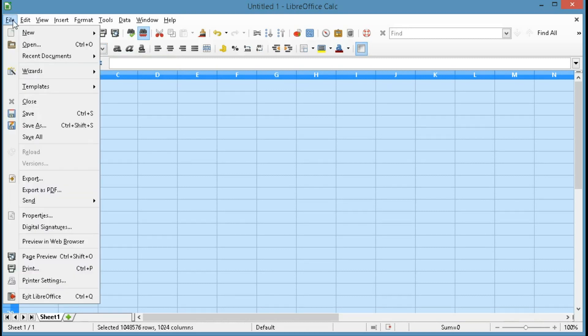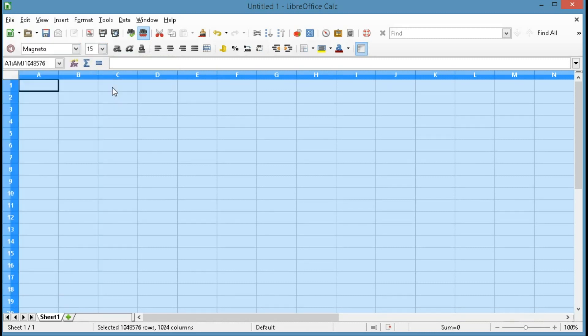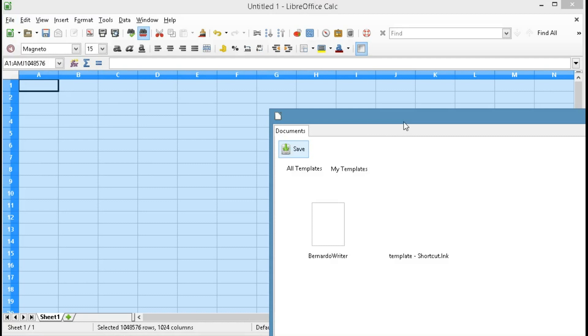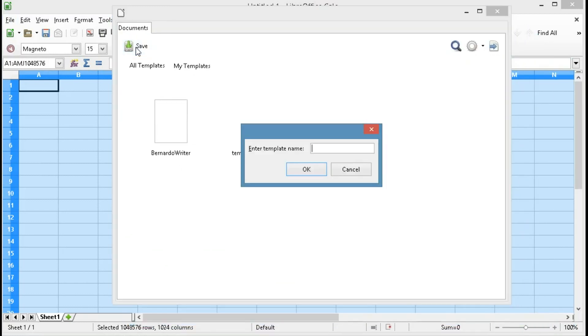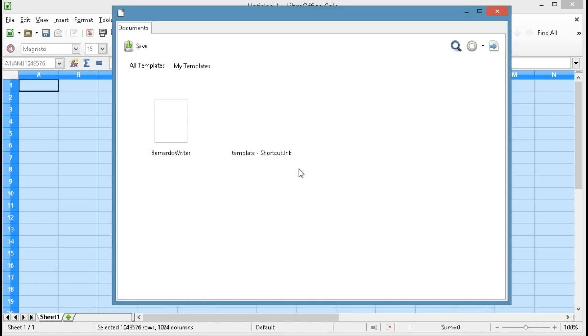Then we're going to go to File, Templates, Save as Template, again we'll click the Save button, we'll give it a name, and say OK.